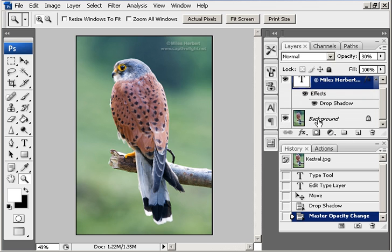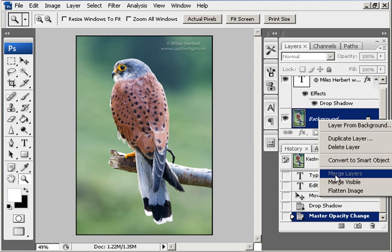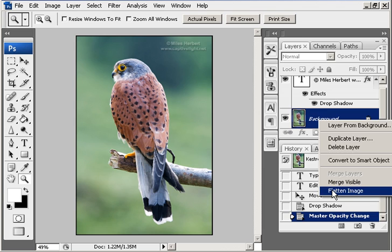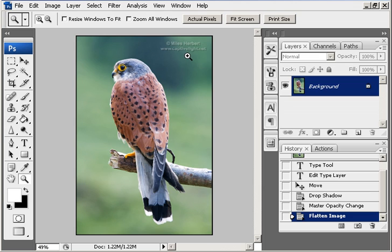Put it all down to one layer by right-clicking and choosing flatten image. Now you can save that as whatever you want and post it up on the internet, and anybody seeing it will know that it belongs to you, we hope.